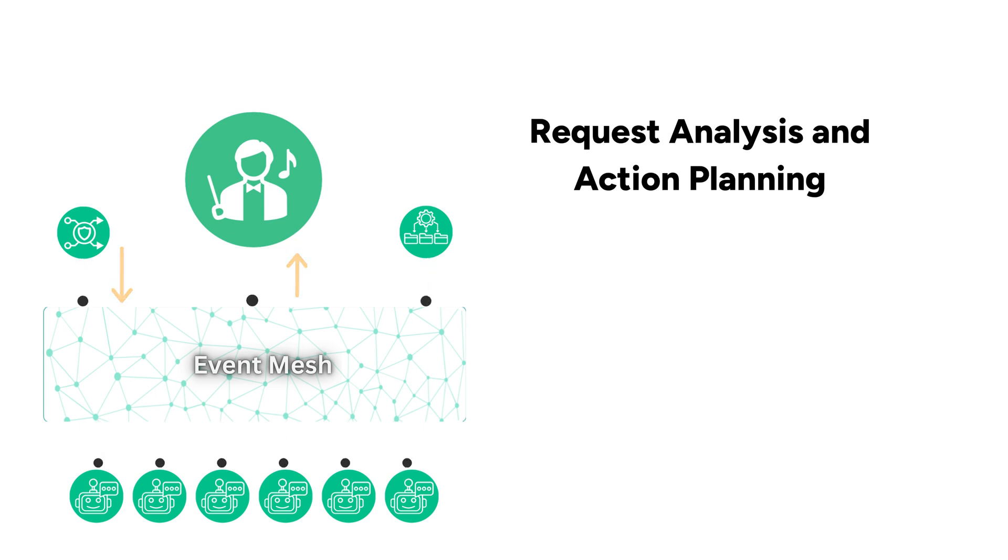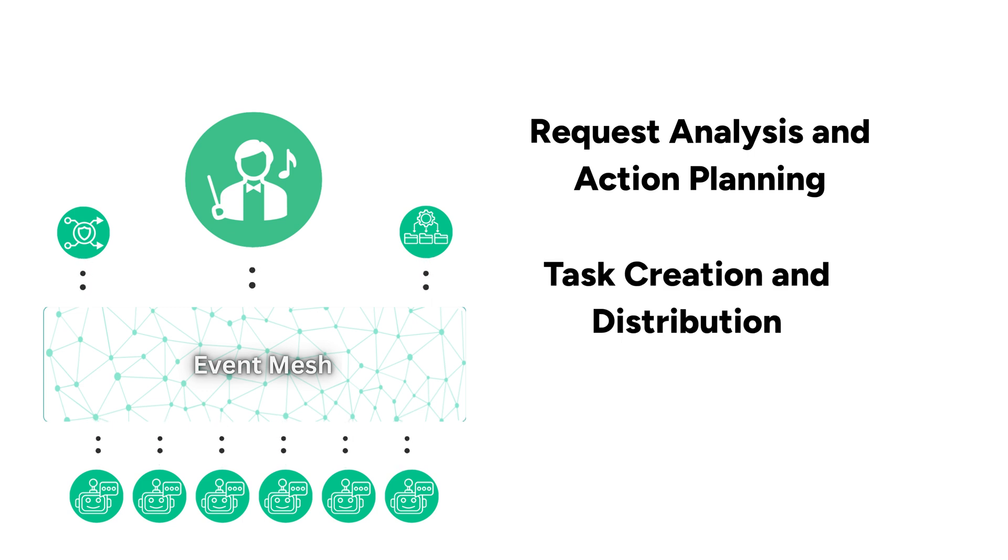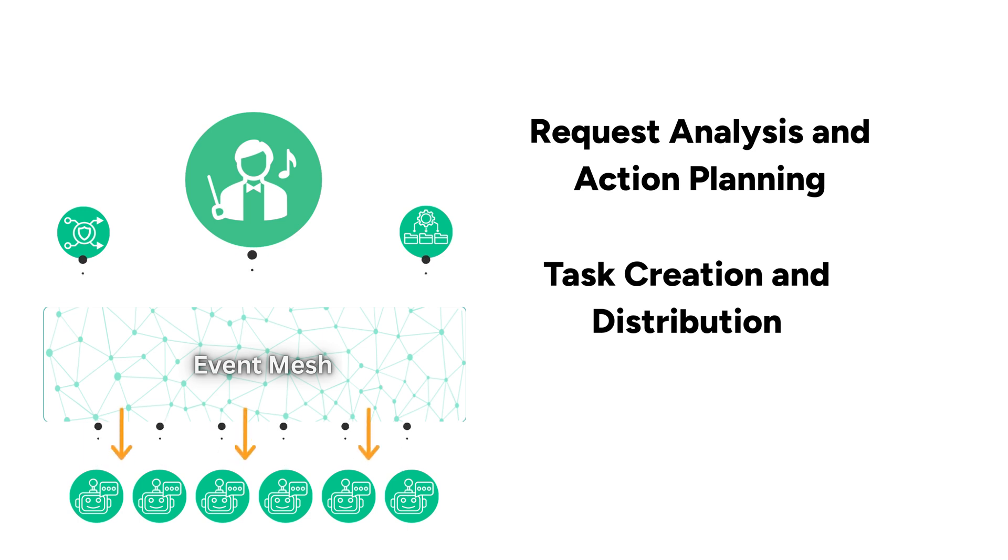Task creation and distribution. Based on the action plan, the orchestrator creates tasks and distributes these tasks to the appropriate agents. This enables efficient parallel processing and optimal resource utilization.